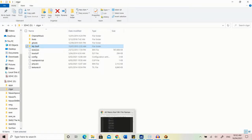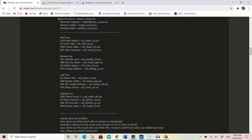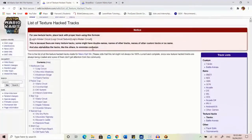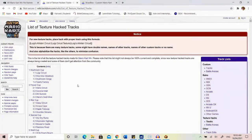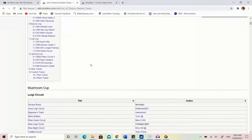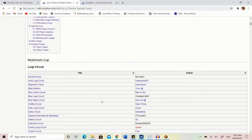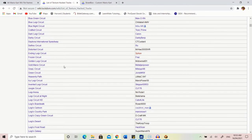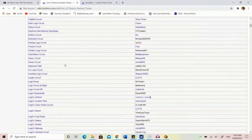The first thing I'm going to show you is how to get the custom textures, because it's really easy - custom textures are probably the easiest thing to do. You just go to this list of texture hack tracks. All the links I'm going to be using in my web browser I'll be putting in the description, so just note that. This is where you get a list of every texture hack for every single track.